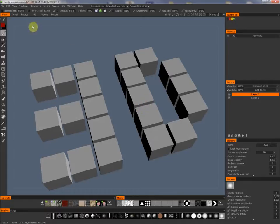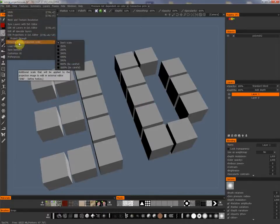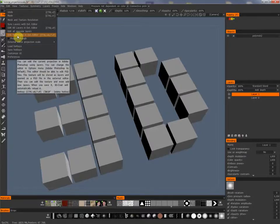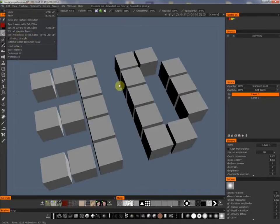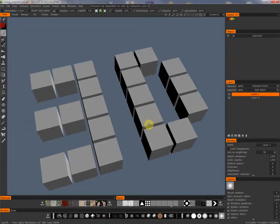The External Editor Projection Scale is mainly interesting for people who are using the projection painting in 3D-Coat. Projection painting in 3D-Coat means you are working not in 3D-Coat, you are working in an external application like Photoshop.